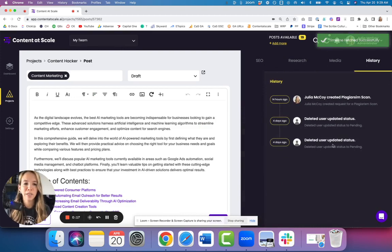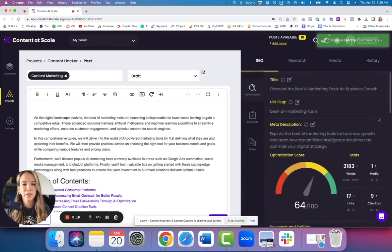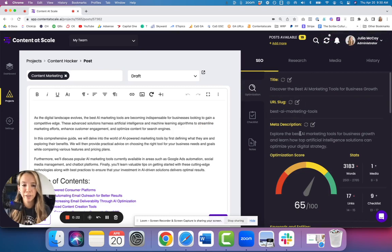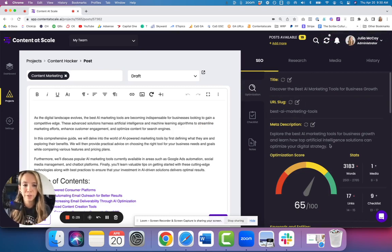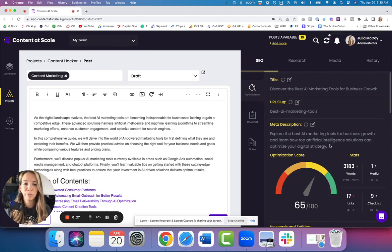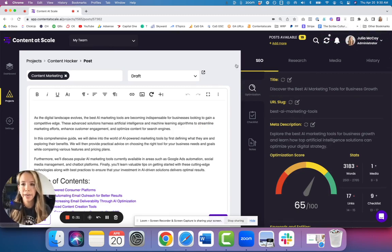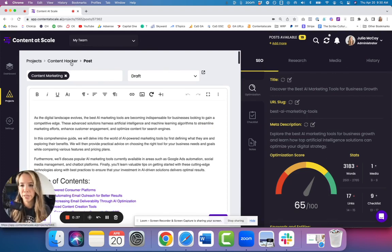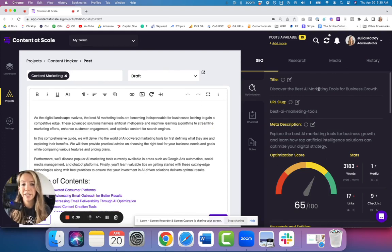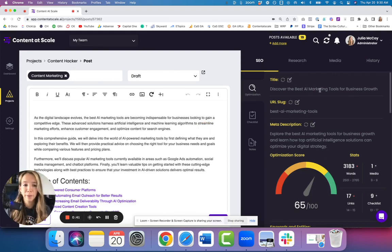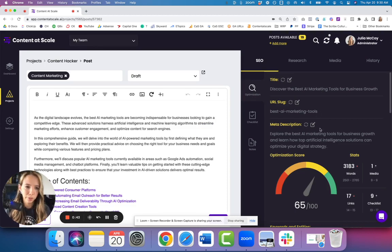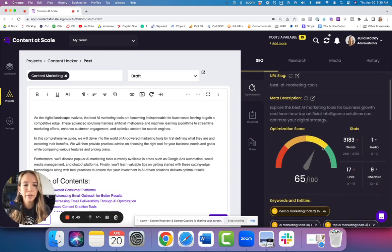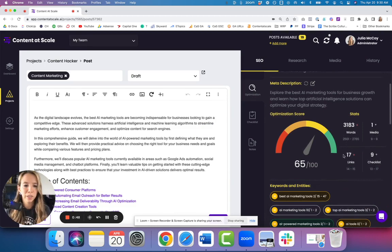If we start with the first tab, SEO, first of all we have our title, our URL, and our meta description. This is all written by the tool, so it's all original. You have an original meta and this syncs directly to your website if you integrate at the project level. So if you download the WordPress plugin and install that on your site, all of this syncs directly to your Yoast or your Rank Math SEO plugin, whichever you use.